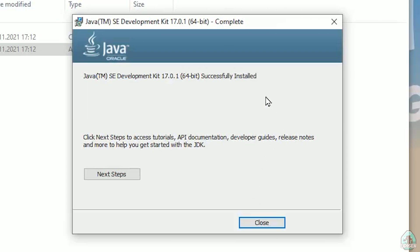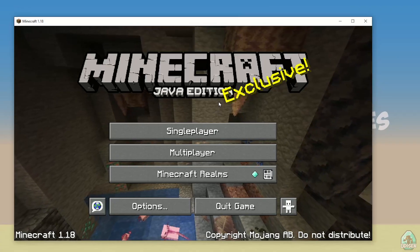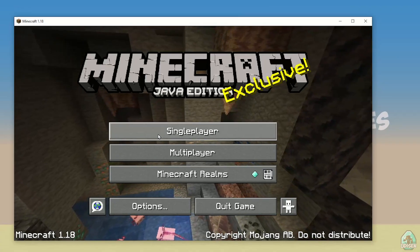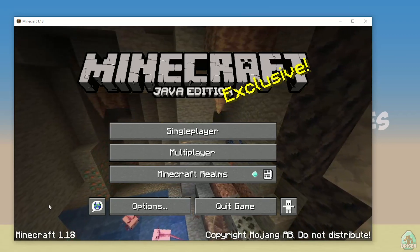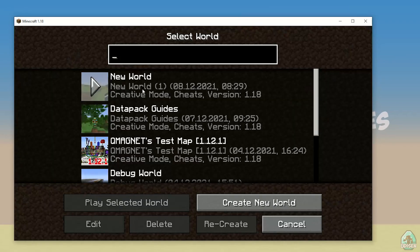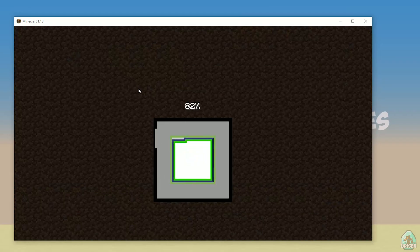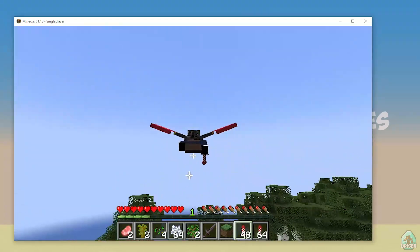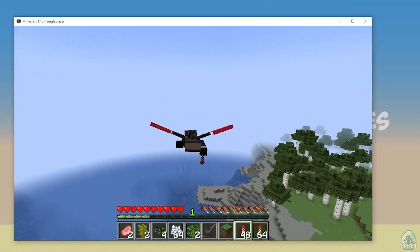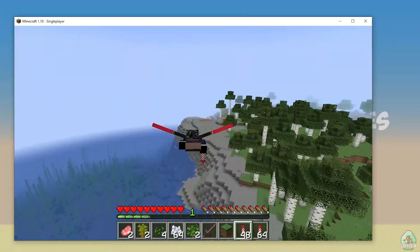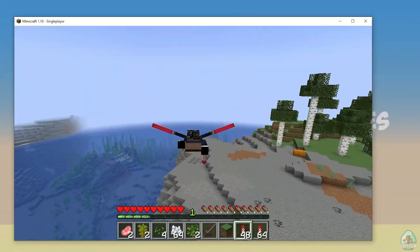If you do everything properly, you should see the installation complete. Click Next and then Close. Now for a test, try opening the Minecraft launcher. I highly recommend opening vanilla Minecraft without Forge, Fabric, and so on. Then try entering a world.